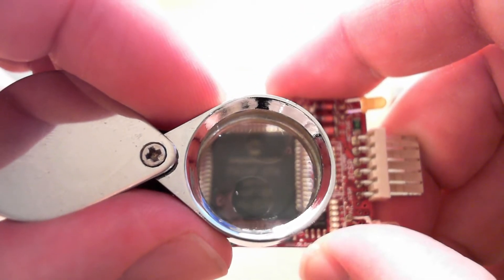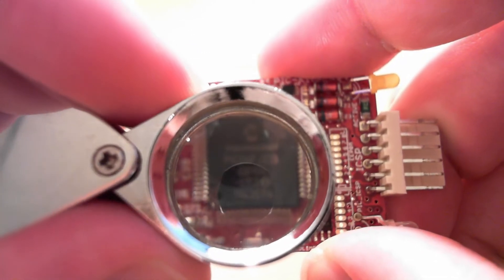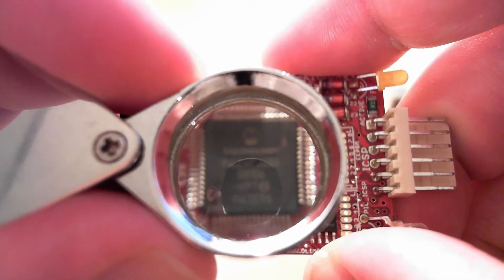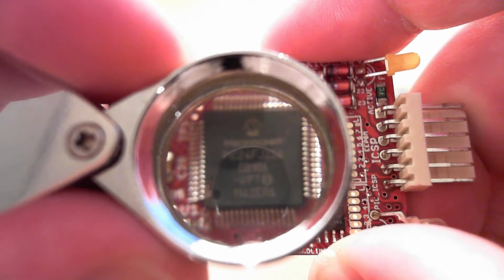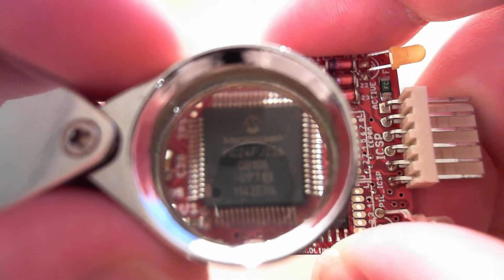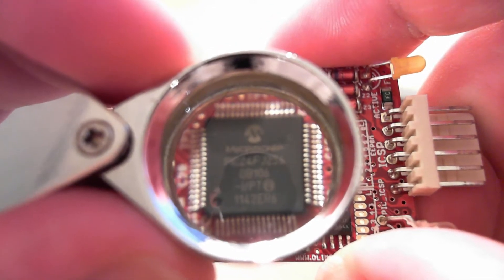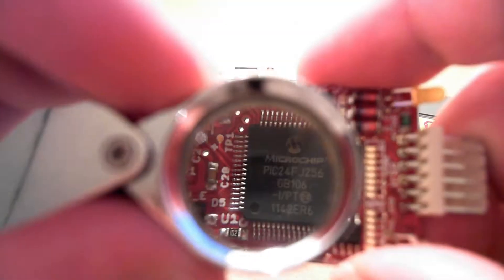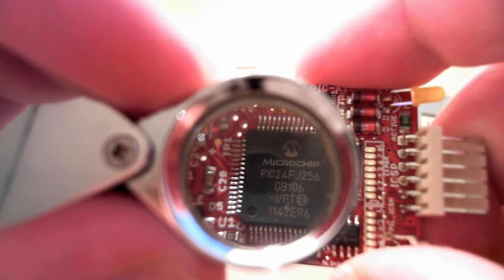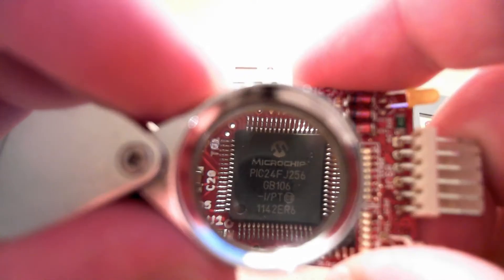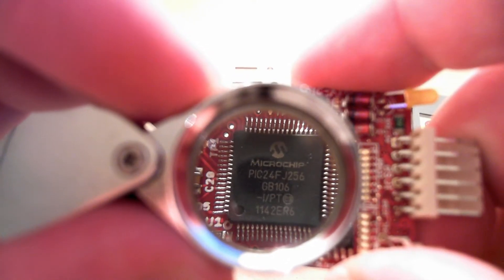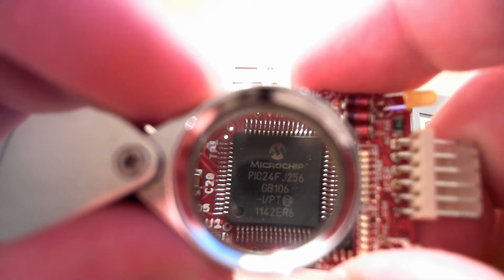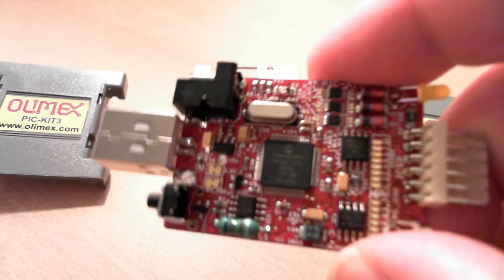It's a 24F. Let's try to get it to focus. PIC 24FJ256. There we go.